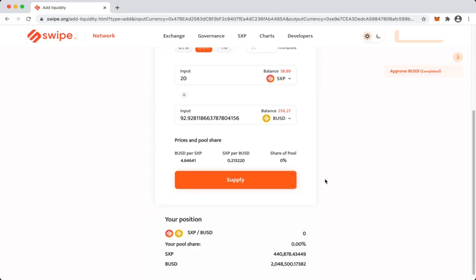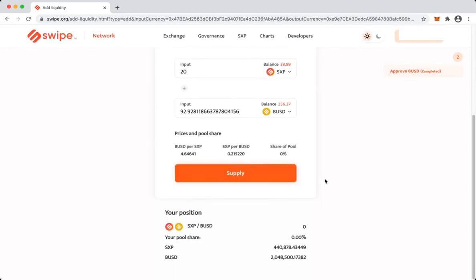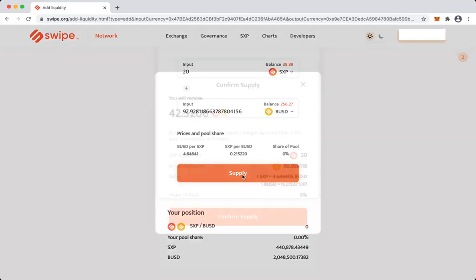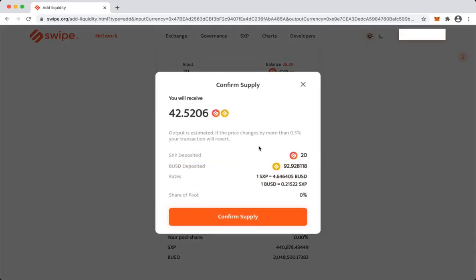And at the bottom you can see what will be your share of the pool. So let's hit supply. What you will get is LP tokens, that is what we call liquidity provider tokens, and it is a representation of the share of the pool, the share of the liquidity that you have provided in comparison to total pool size.